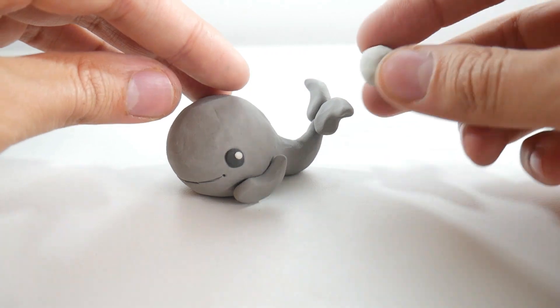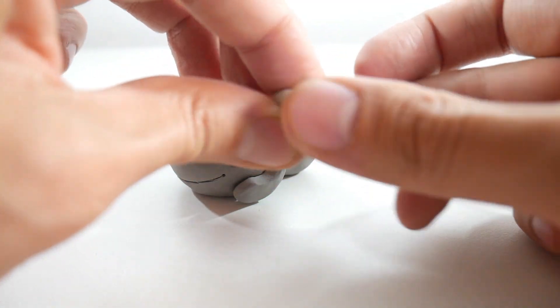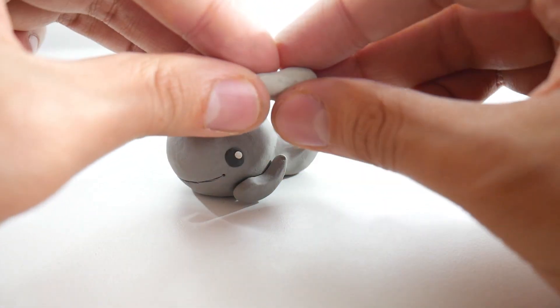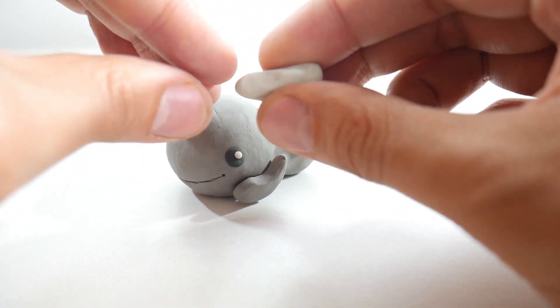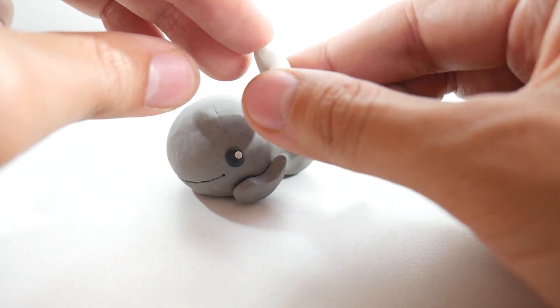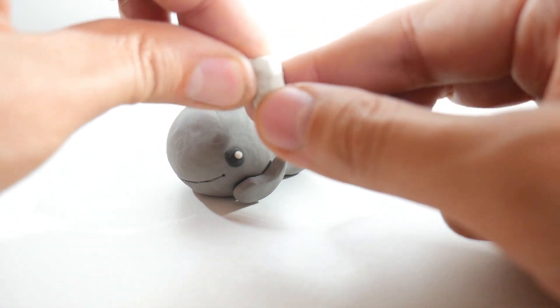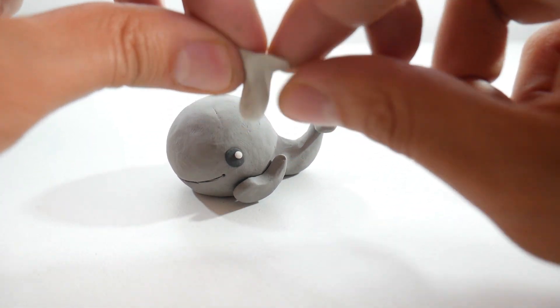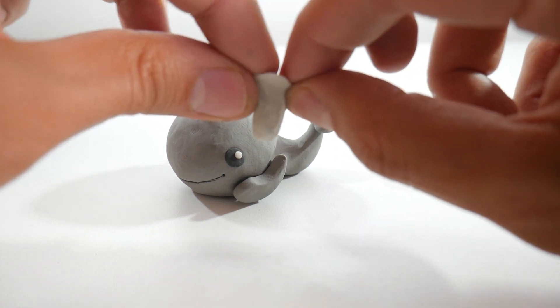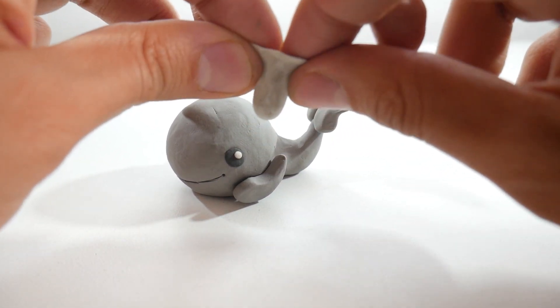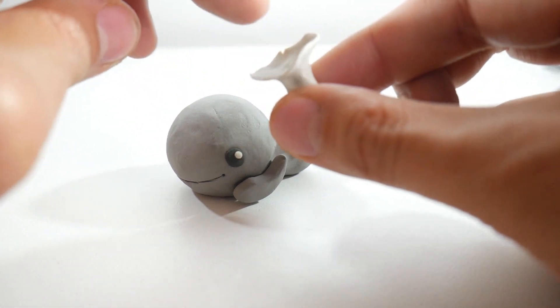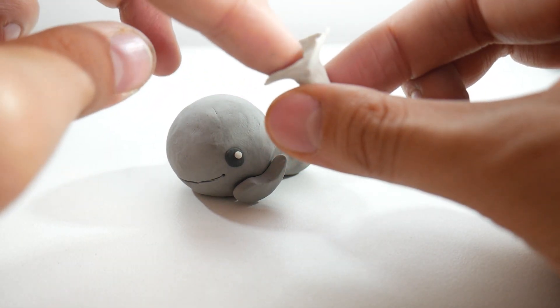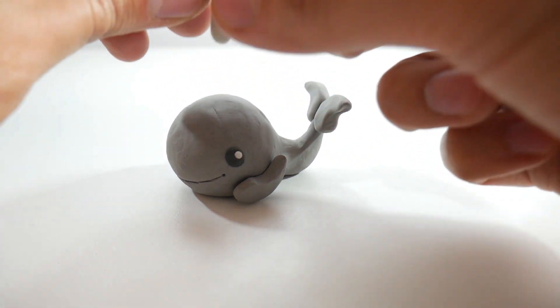Finally, we're going to decorate our whale with a spout of water. We take the white clay we have and make a cylinder with it. Then, from the top, we'll shape it into a spout. And we placed the water on top of the whale.